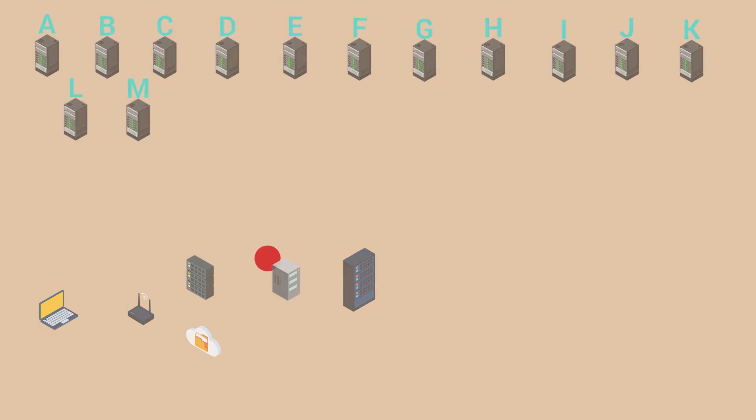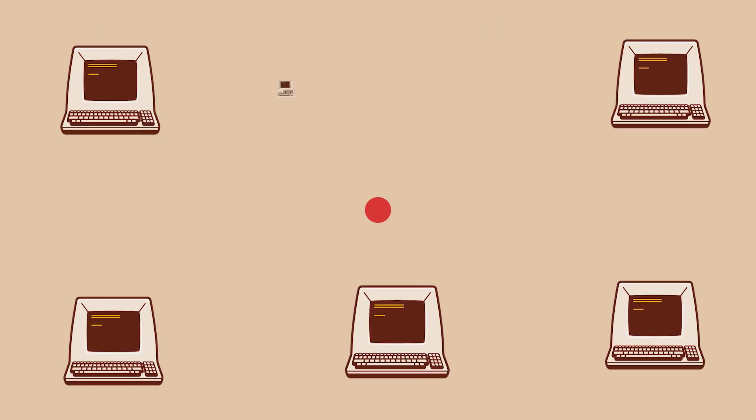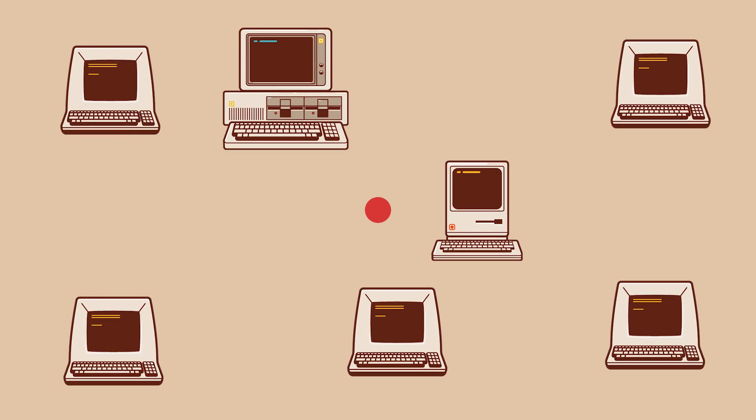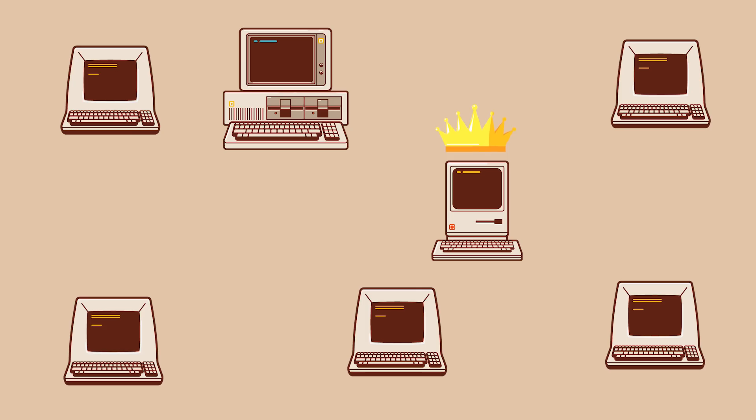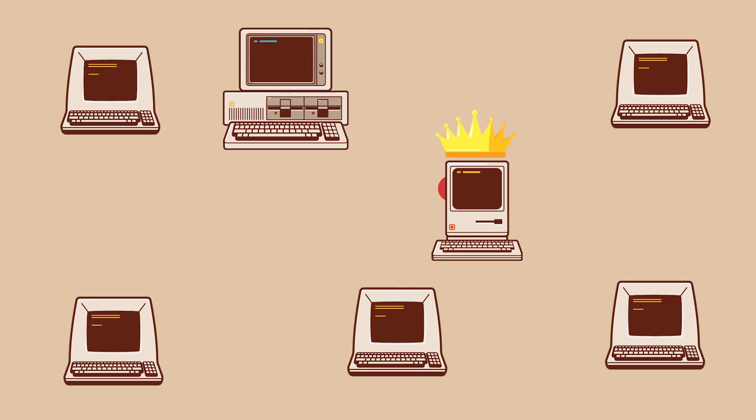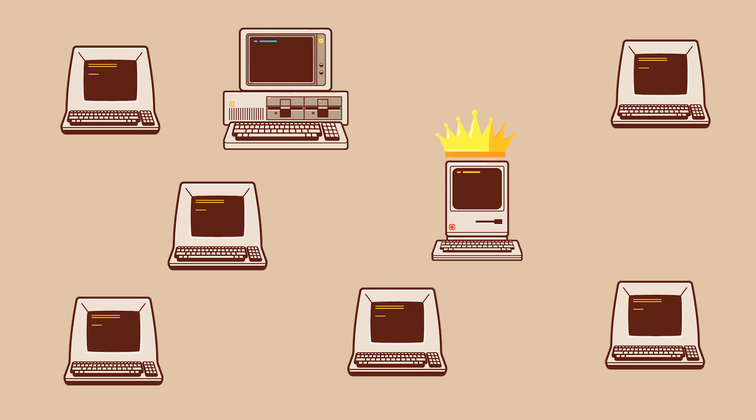In fact, before 1973, every computer online kept its own complete listing of every other computer on the then pre-internet in a file called host.txt. As you might imagine, this caused numerous problems when names and numbers changed. Not everybody updated their own copy at the same time. So to make things easier, in 1974 Stanford University was basically appointed king of the internet and started keeping the master copy of this magical host.txt file. Every now and then, people online would grab an updated copy of the pre-internet directory from Stanford, and if you wanted to be added to the internet, you basically emailed Stanford and said, hey, you want to add me to that list.